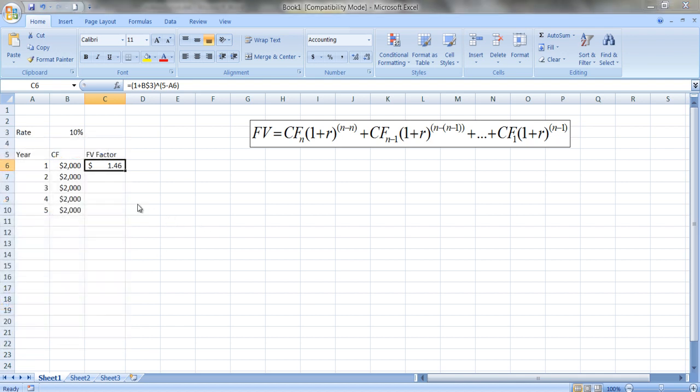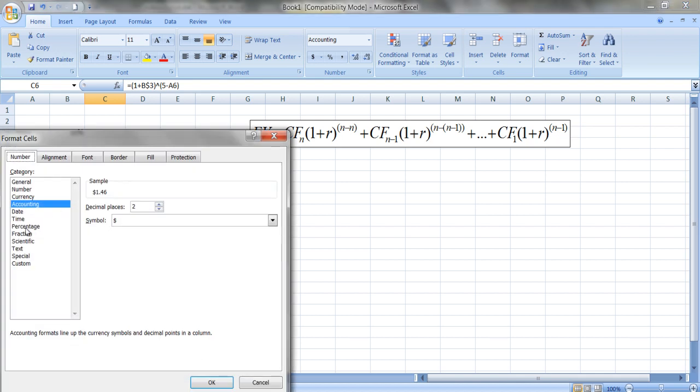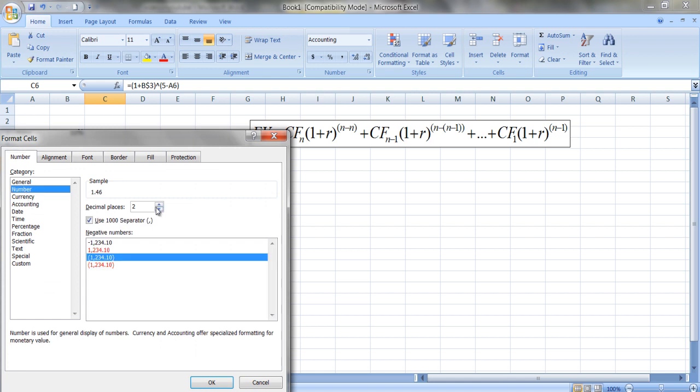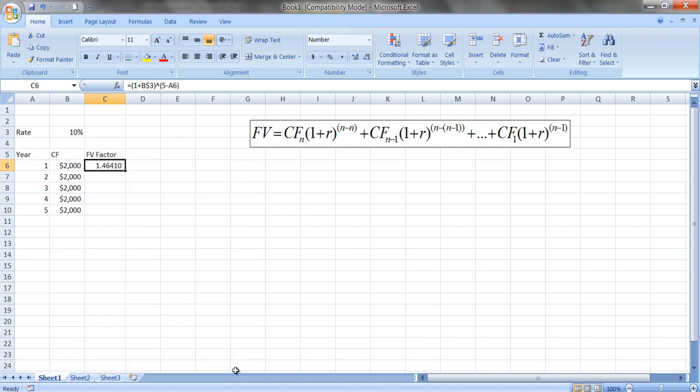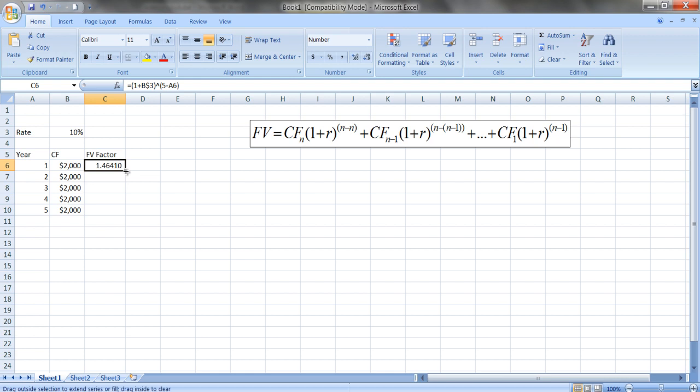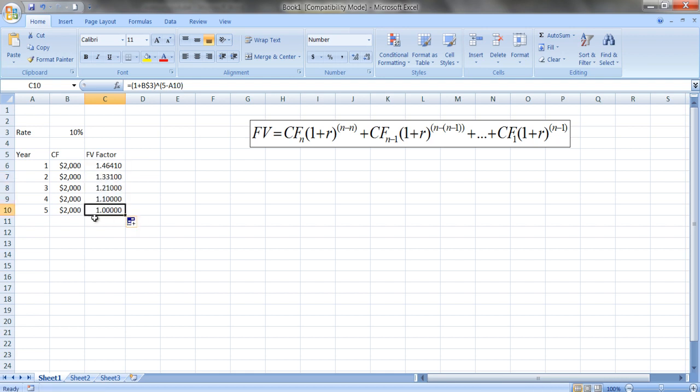Okay, so you can see the future value factor. If you put a dollar in the account earning ten percent for four years, you'll have $1.4641. So let me copy that down. Notice this is just one, so that when we multiply this together we'll get two thousand.